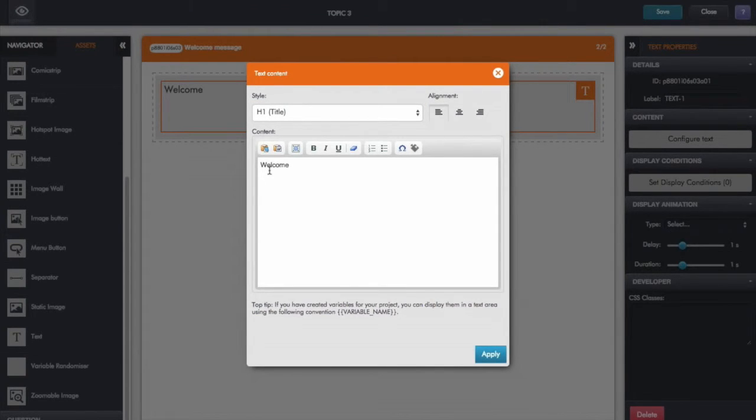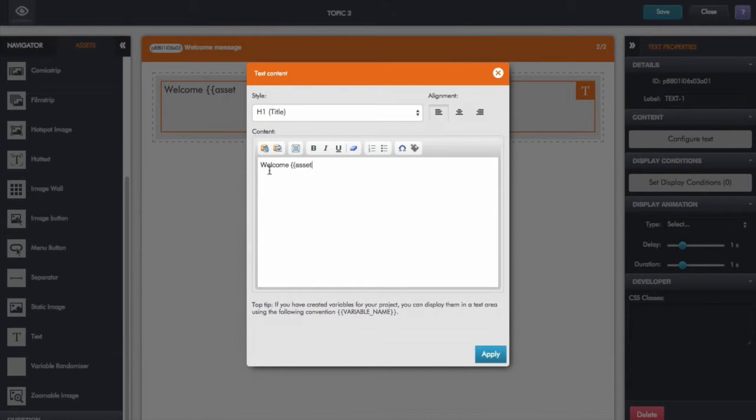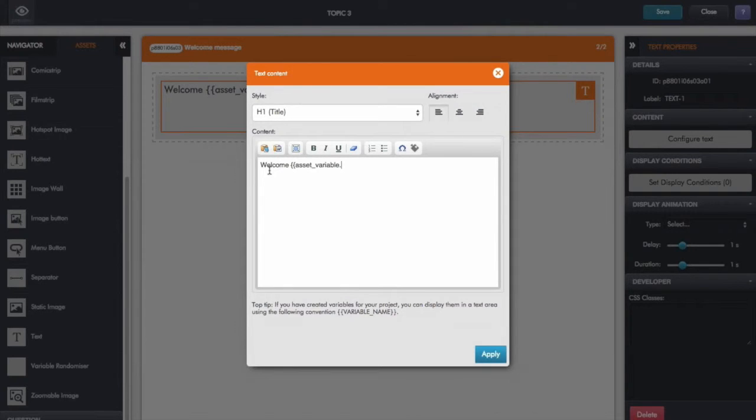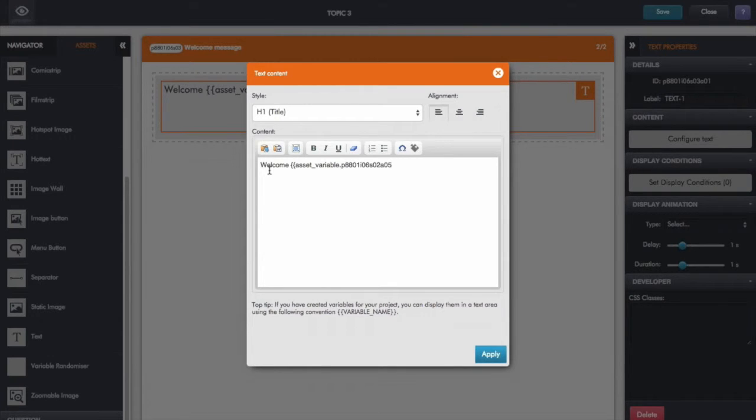And now just as I would with any variable that I've created myself to display its value, I use double curly braces. And now I type in the term asset variable because I'm picking up a variable associated with a particular asset, then dot. And now I just paste in the unique ID for my text input box, the one that I copied from its properties.